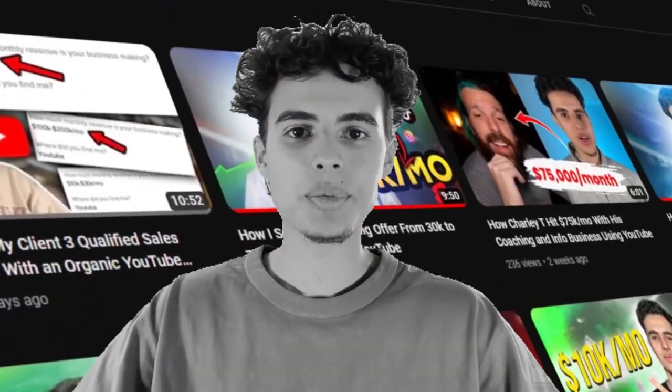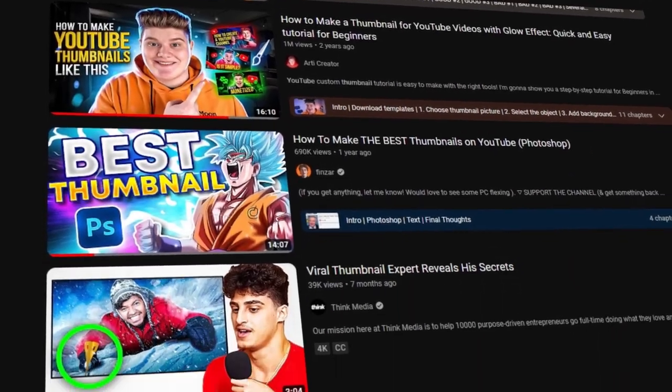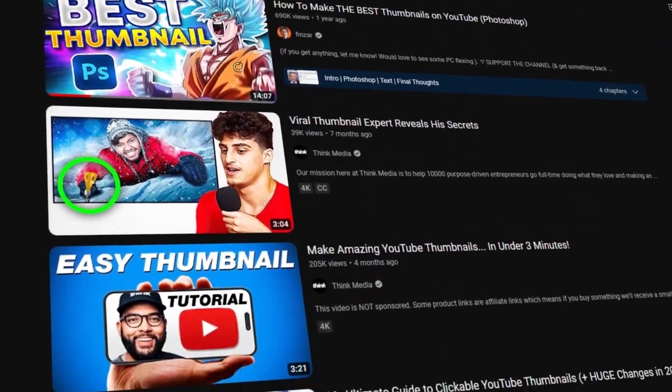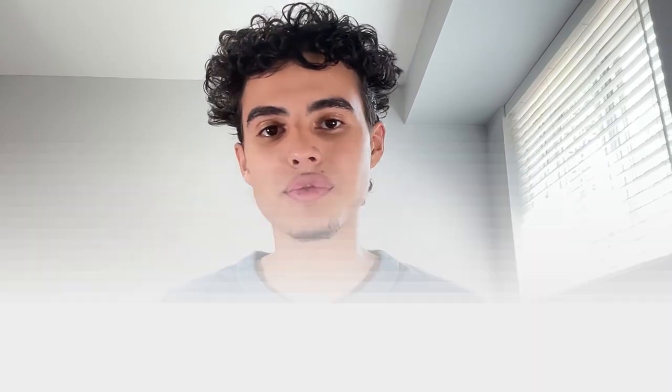Hey, what's going on guys? In today's video I'm going to be showing you how to actually 4x your view counts using good thumbnails. Your thumbnail is the second most important part of your video, so it's important that you get it right. Because if one person doesn't click it, you never know — that could have been a qualified prospect that could have given you five, six, even seven figures if you're a big agency.